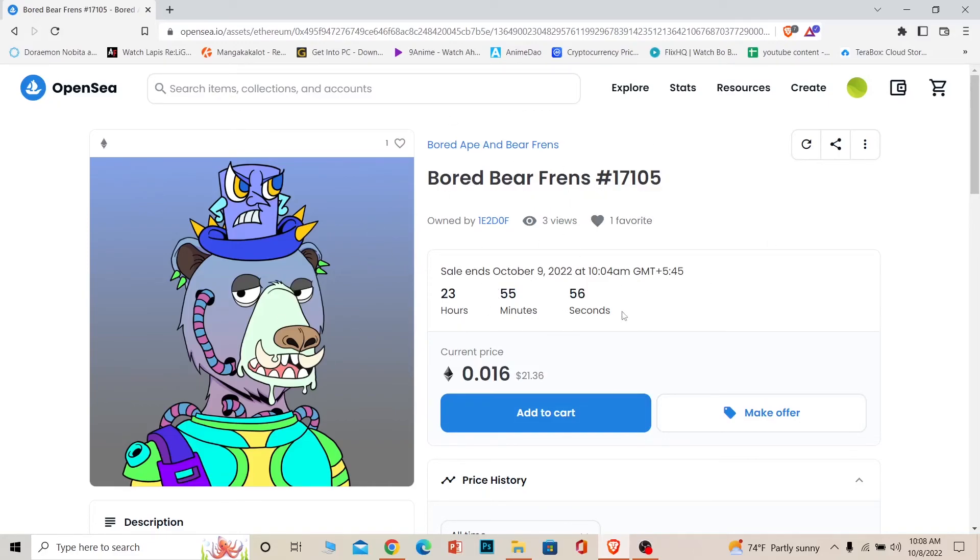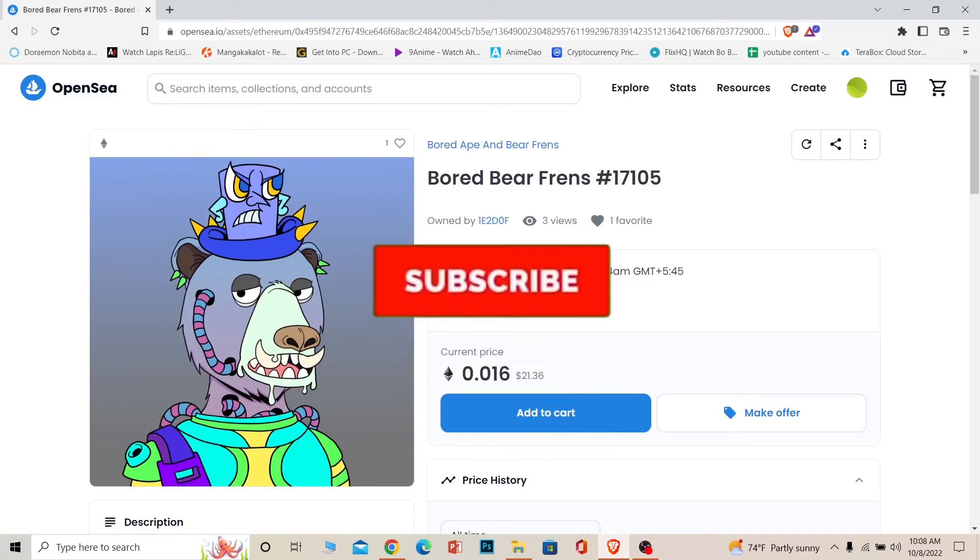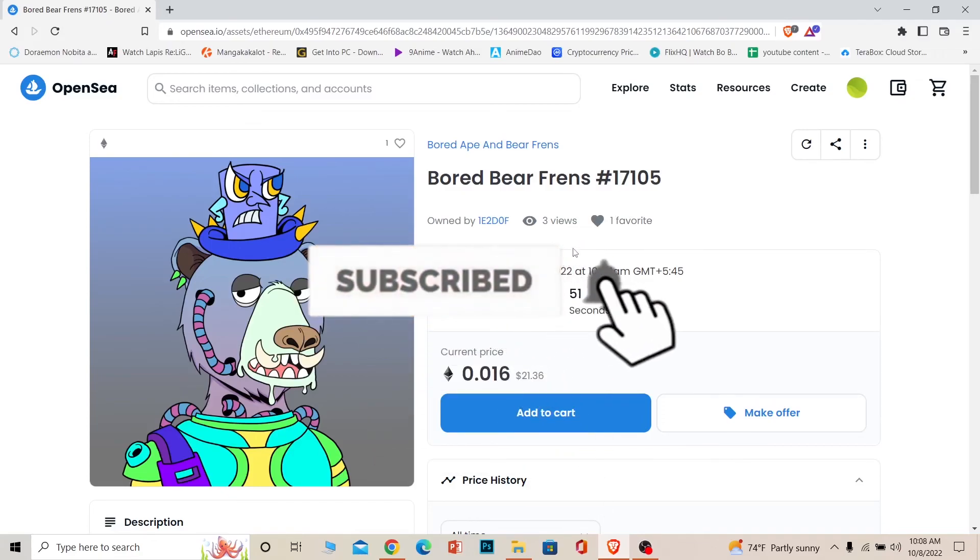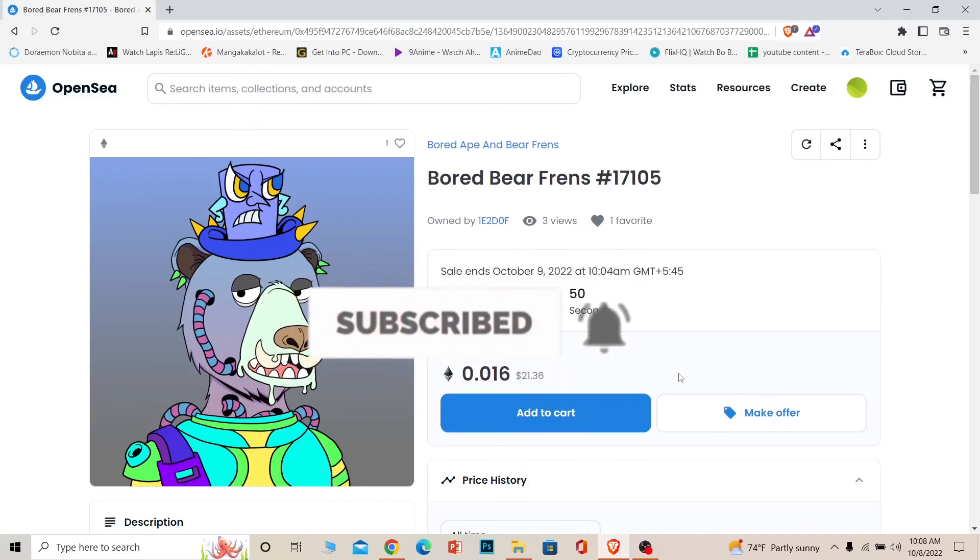If you guys found our video helpful then don't forget to hit the like and subscribe to our channel How to Guide. I'll see you guys on my future video. Bye bye.